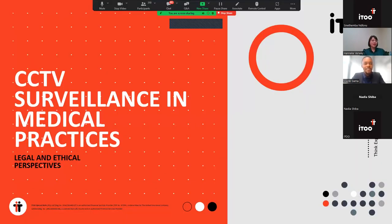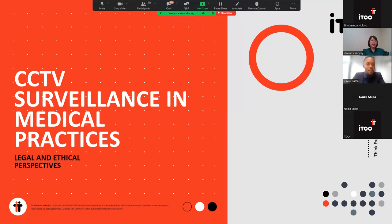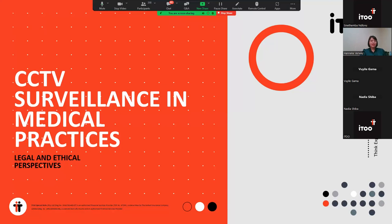Thank you so much. Good morning. Thank you for the introduction. It's a pleasure to talk to you today about the use of CCTV surveillance in medical practices, particularly in the context of the Protection of Personal Information Act, or POPI, as it's usually referred to.